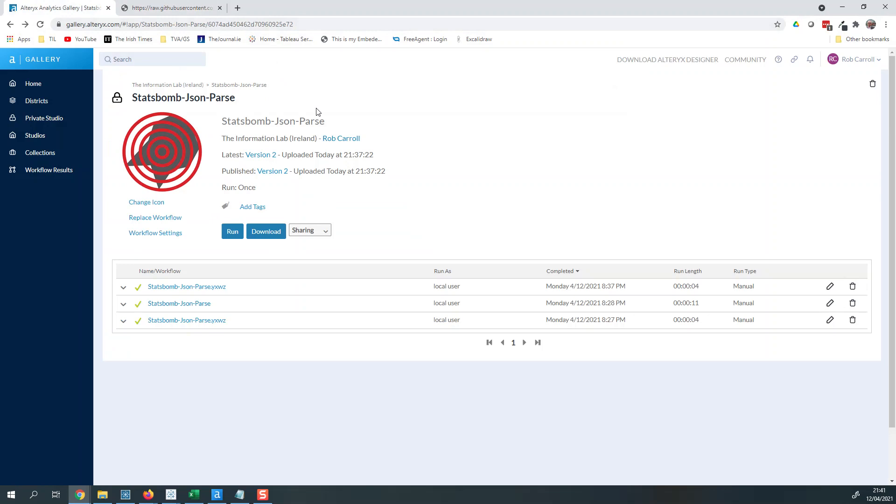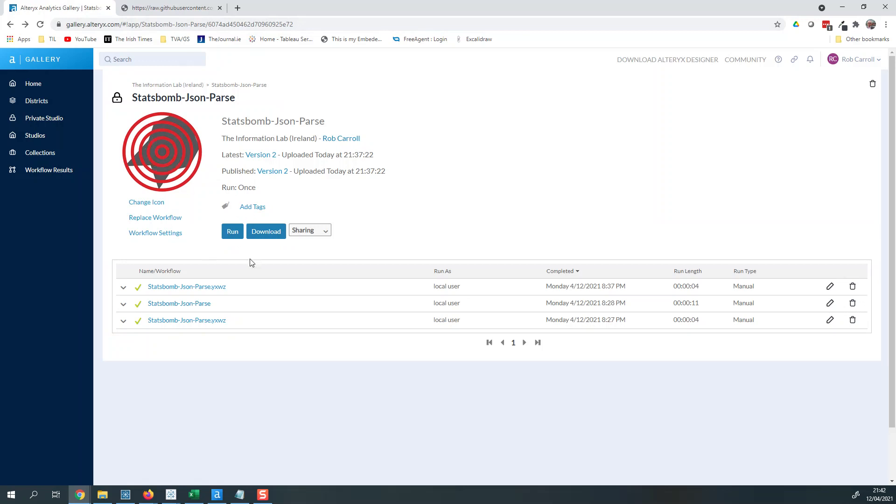Alteryx is a tool, another tool that I use for my data analytics, and I've built this little app that will take the JSON file and turn it into a table for you. So let me give you a look at what that looks like. I'm gonna press run here. I'll share the link below.